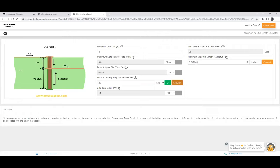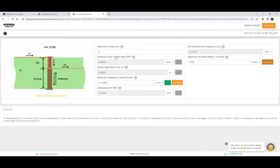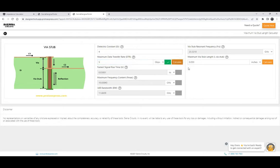You can also calculate what is the maximum frequency content you can have given a via stub length. Say I have a 50 mil, 0.05-inch via stub — enter that value, press calculate, and this will calculate the maximum frequency content it can have without high signal degradation due to reflection. We also calculate the maximum data transfer rate, fastest rise time, and bandwidth. Given any one parameter, the tool will calculate all the other parameters. You can also enter a maximum data transfer rate and calculate the allowable via stub length for that data transfer rate.